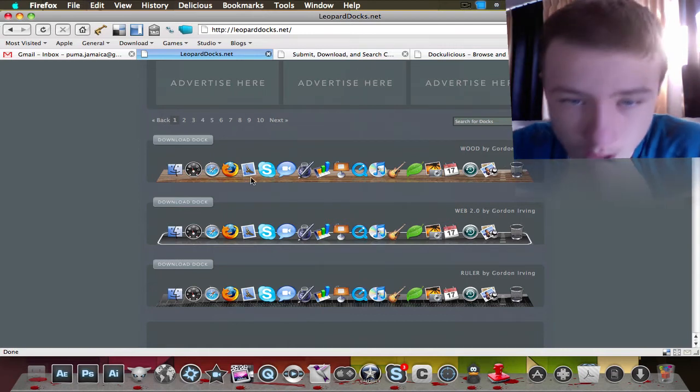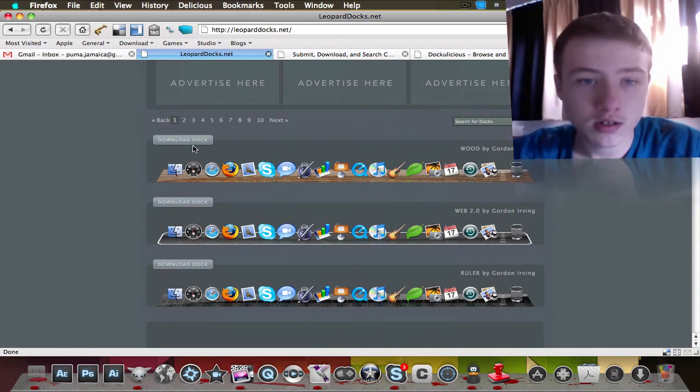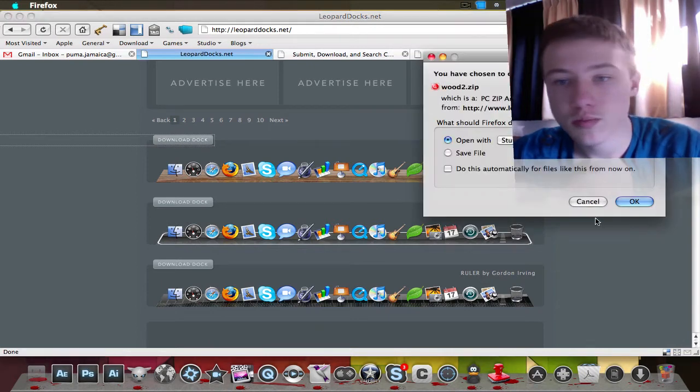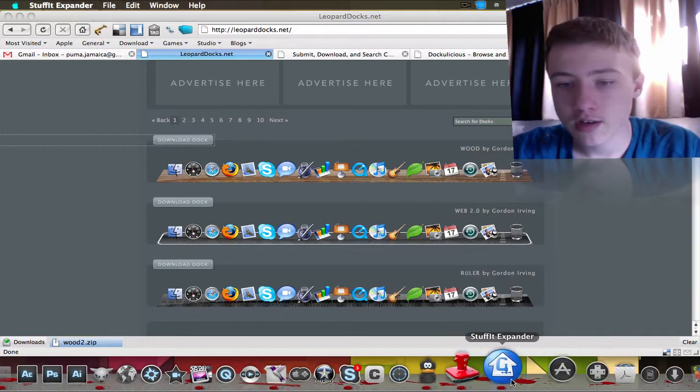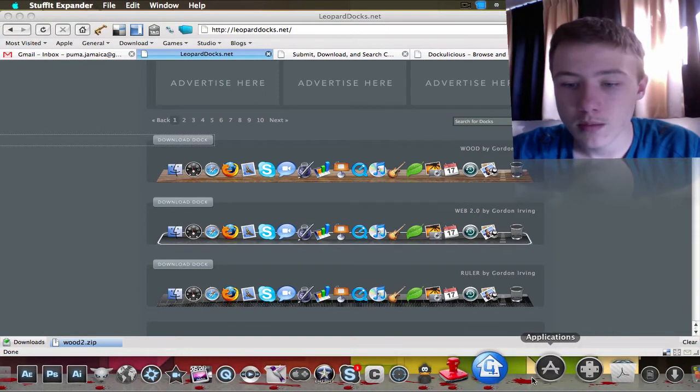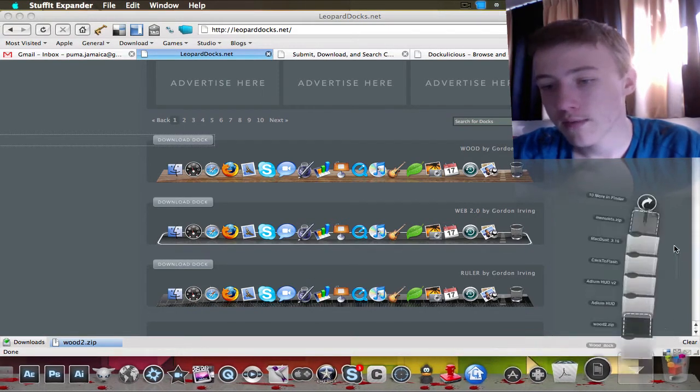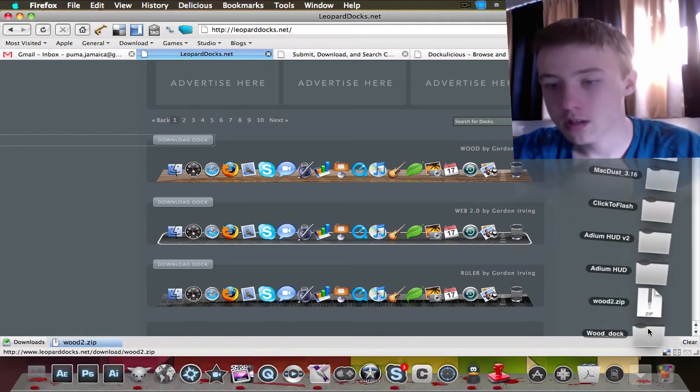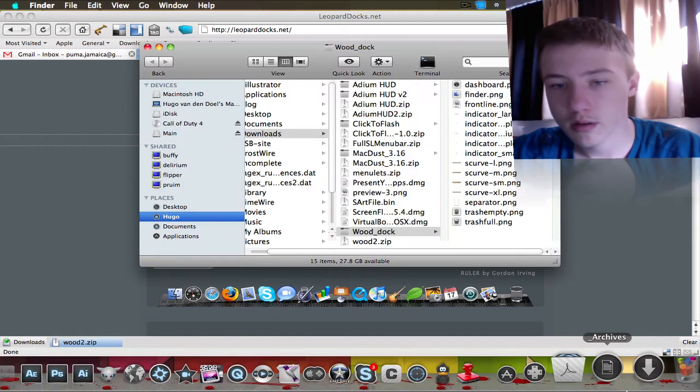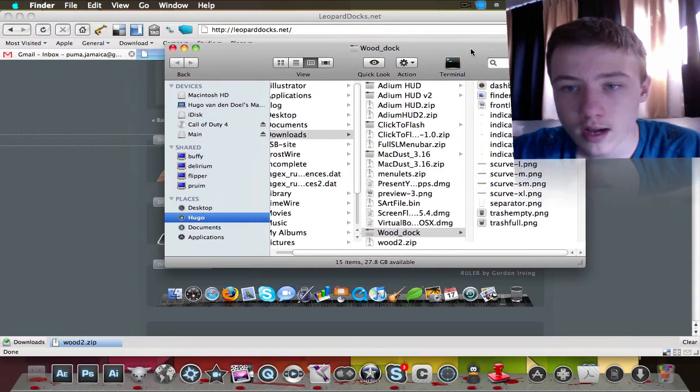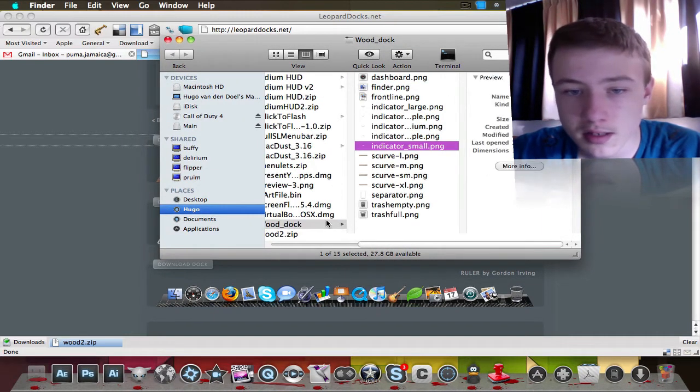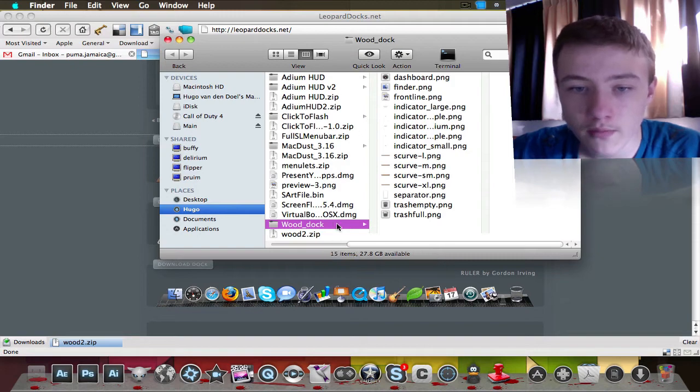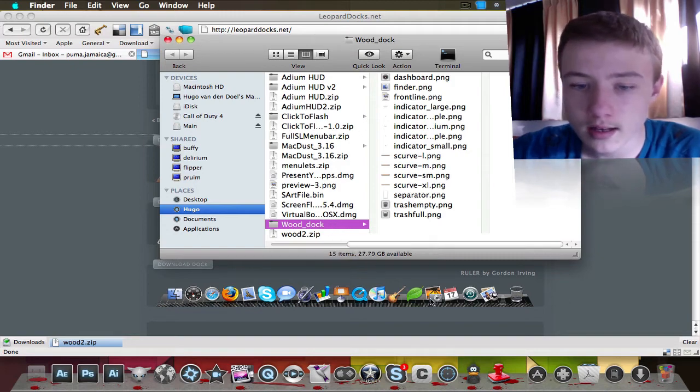I'm going to show you how to apply this dock. Let's say I want this dock, Wood by Gordon Irving - sorry if I pronounce that wrong. I just click on download dock, super easy. I just save in my downloads folder and extract it. It's probably a zip file most of the time. Once you have that, I've got the Wood dock.